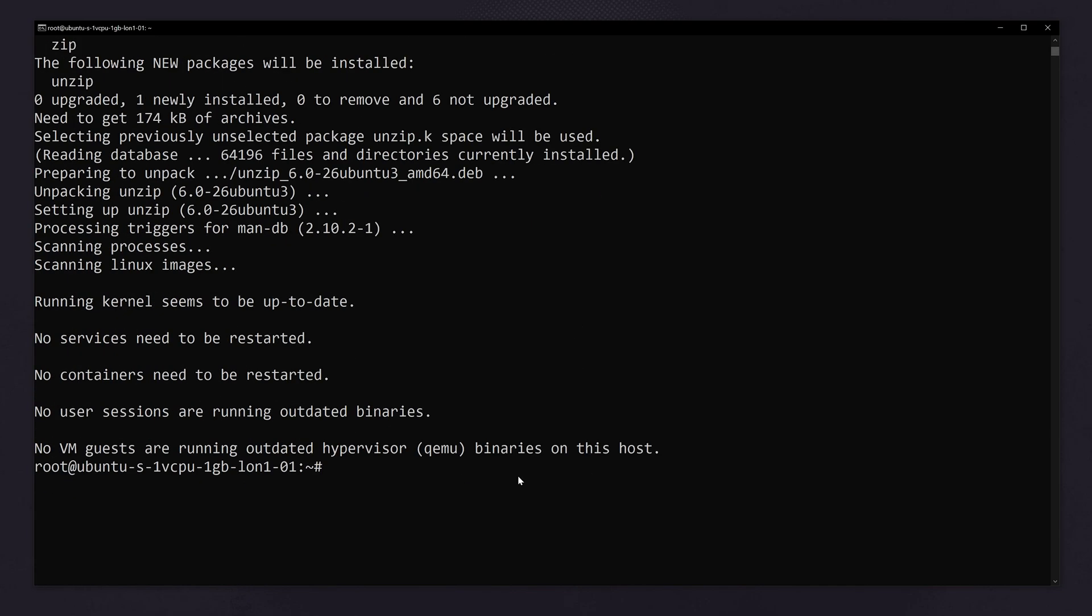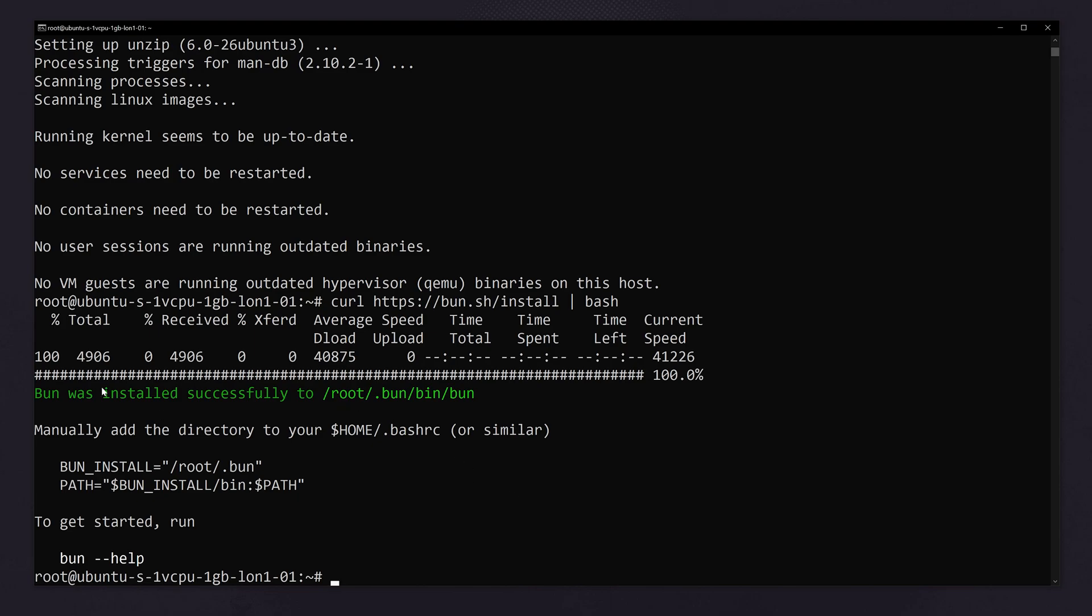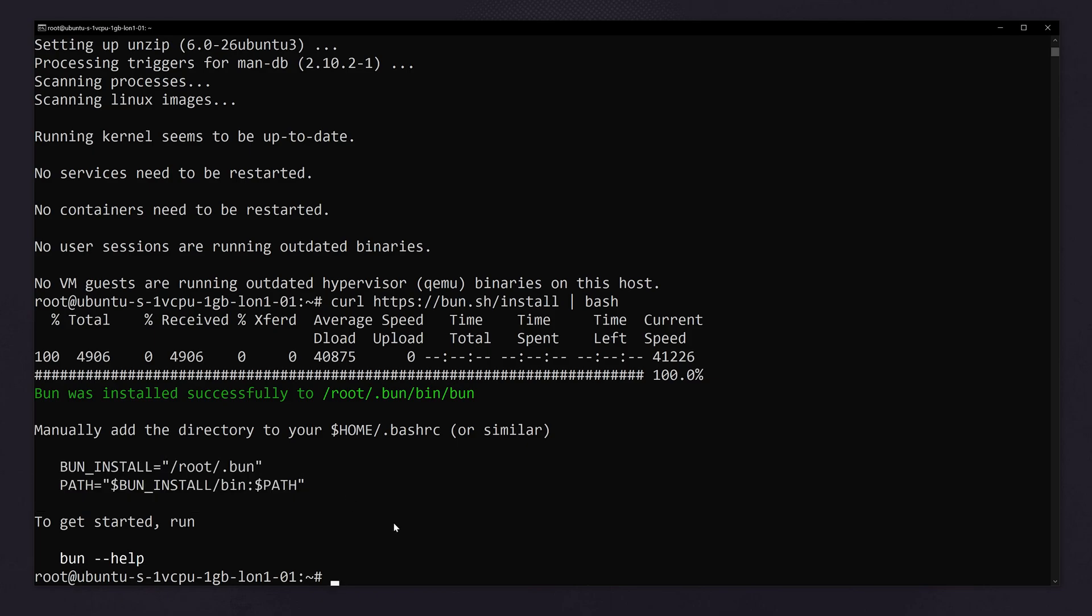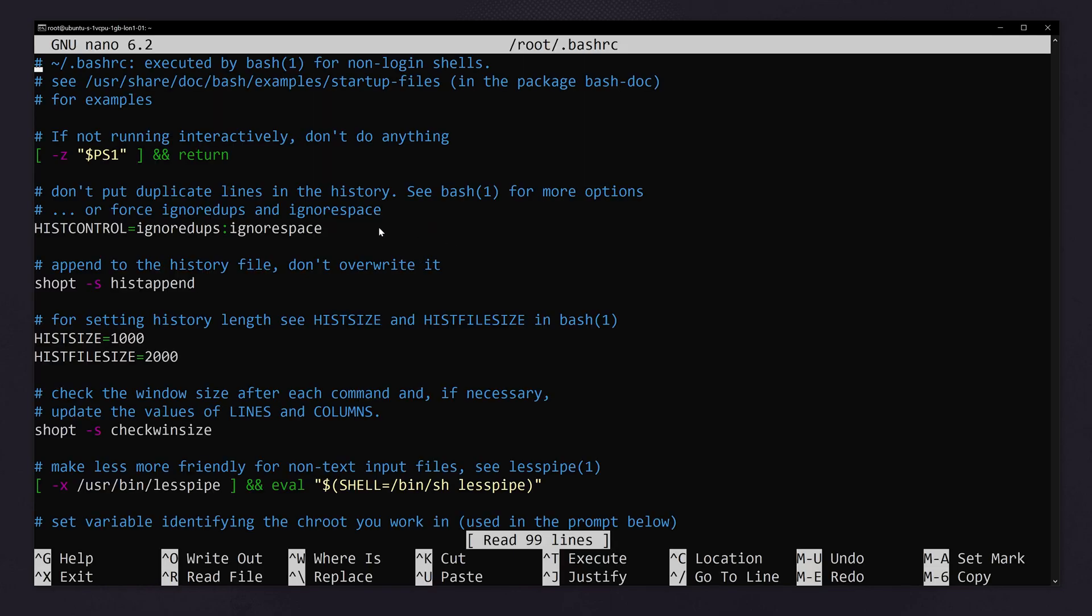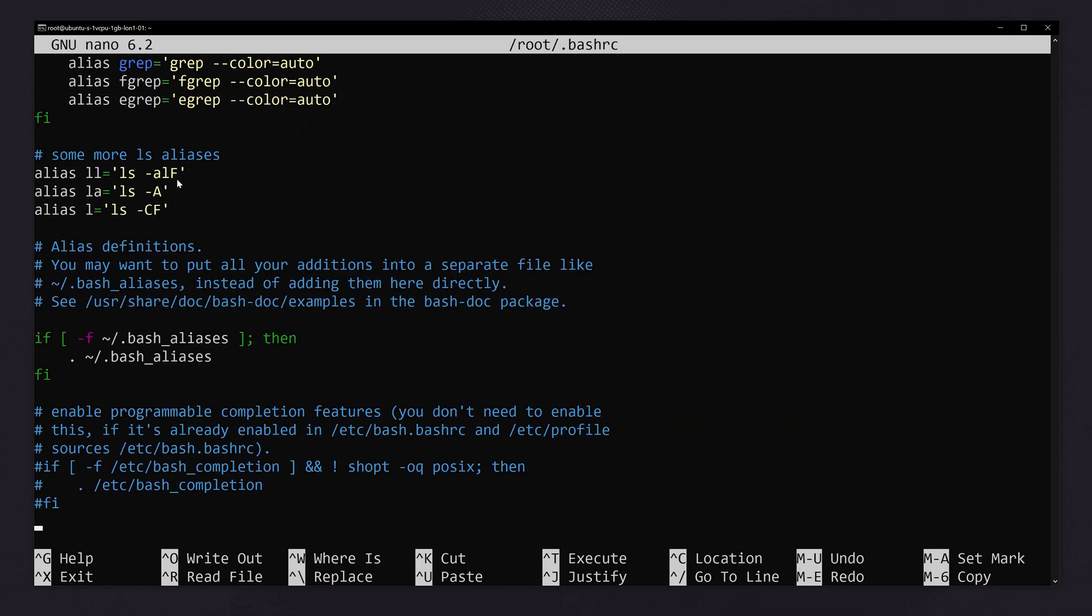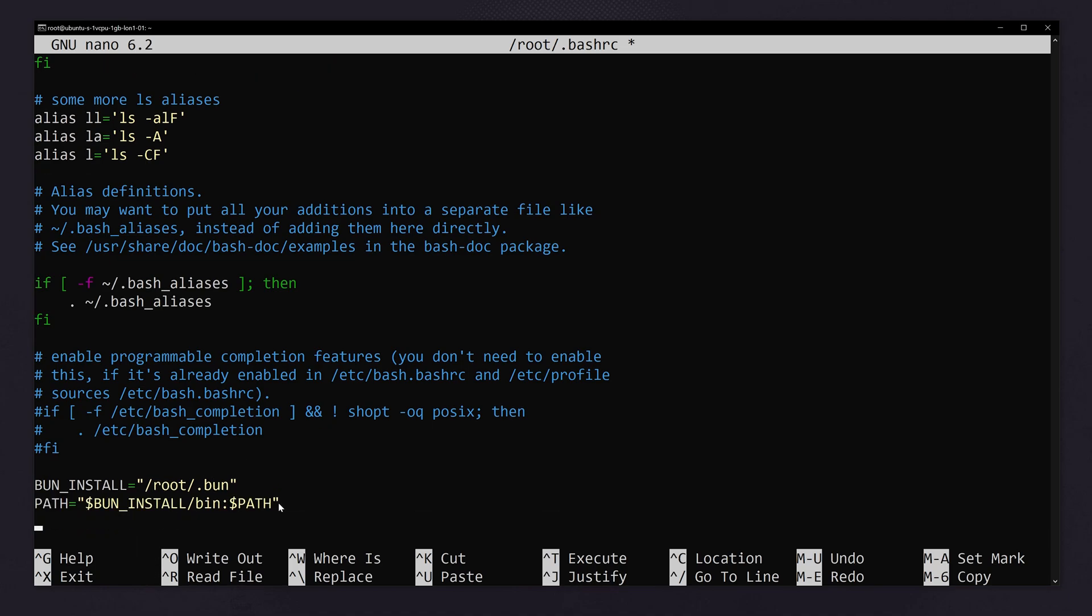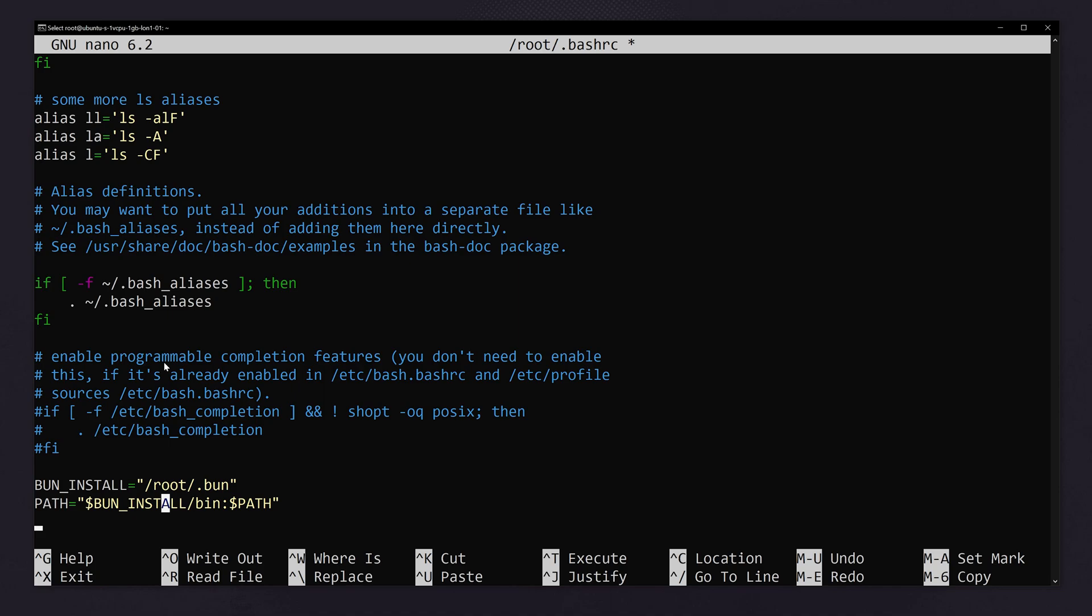Now you can again run the code to install bun.js. We have downloaded bun.js. Now you have to add the path. For that you have to copy this, press ctrl C. Now you have to open this file. Type nano. We have opened the file inside nano. Go down to the bottom. You have to paste what we copied.